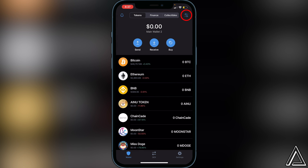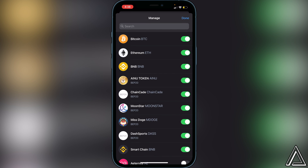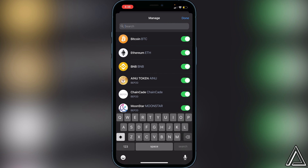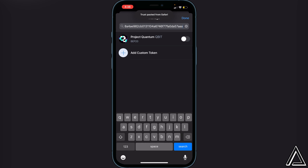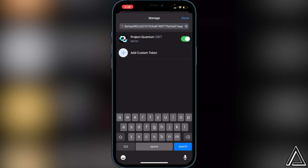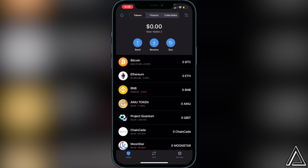Once we're back in Trust Wallet, navigate to the top right of the screen where we see the two lines and two circles. Click on that, then go to the top search bar and you'll be able to paste the contract address in. We'll see the Project Quantum token right here, so we just click on 'Enable' to enable the token and then click 'Done'.